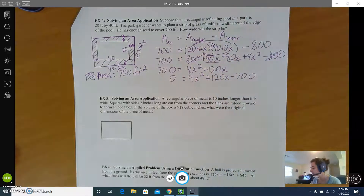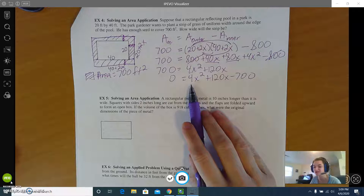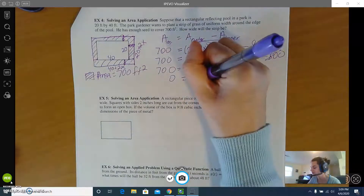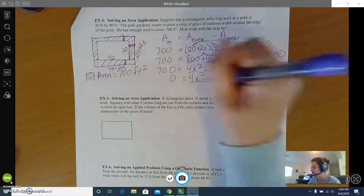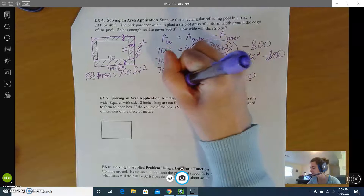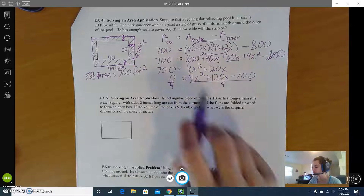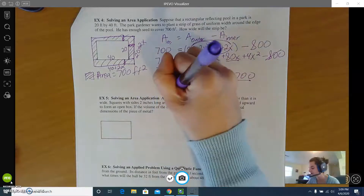I notice that every term is divisible by 4, which makes life a whole lot easier for solving. You can divide both sides of an equation by the same thing, so let's divide both sides by 4. Zero divided by 4 is 0.